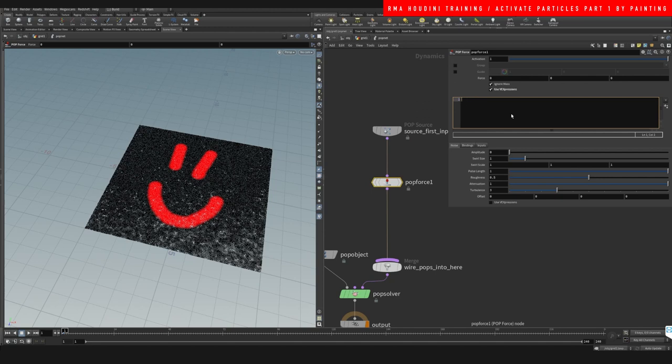Actually, let's do it like this. If at CD.r is less than 0.1, meaning if the red is less than 0.1, we're going to say amp is equal to 10.